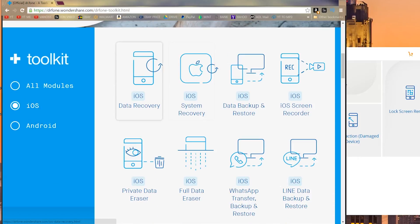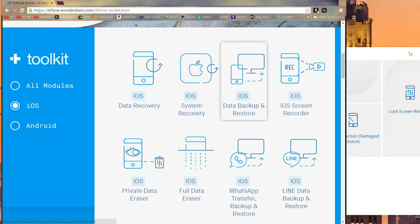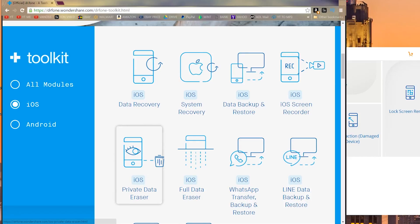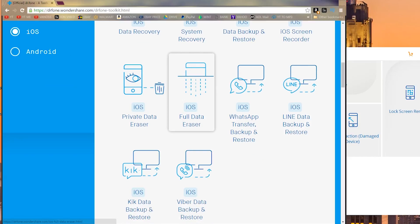Some of the modules you might find for iOS include data recovery, system recovery, data backups and restore, a screen recorder which is what we'll be taking a look at today, private data eraser, and then WhatsApp transfers, Line data transfers, Kik data transfers, and even Viber data transfers.